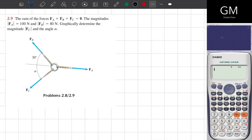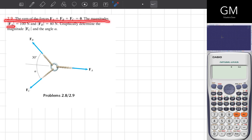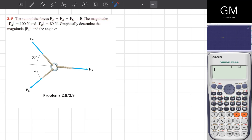We will solve exercise number 2.9. The sum of the forces FA plus FB plus FC equals 0. The magnitudes FA is equal to 100 and FB is equal to 80 newtons. Graphically determine the magnitude FC and the angle alpha.